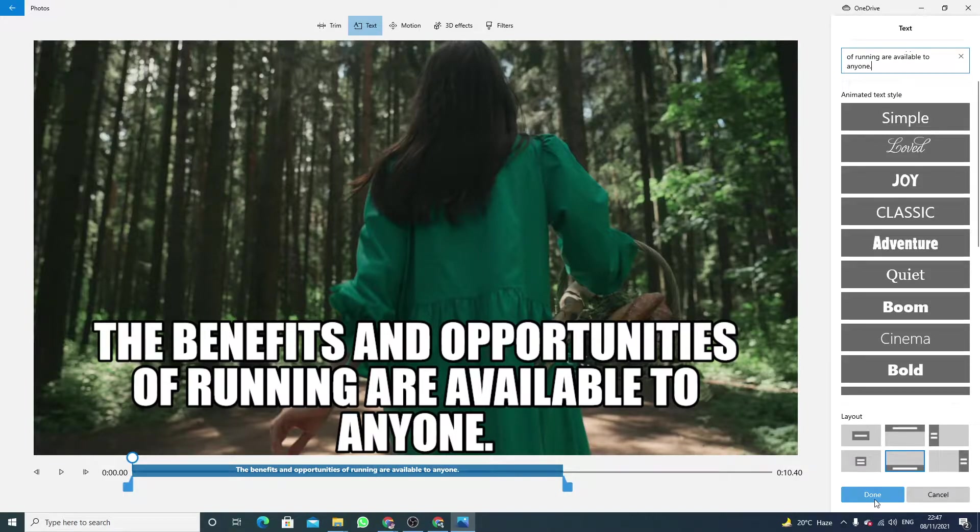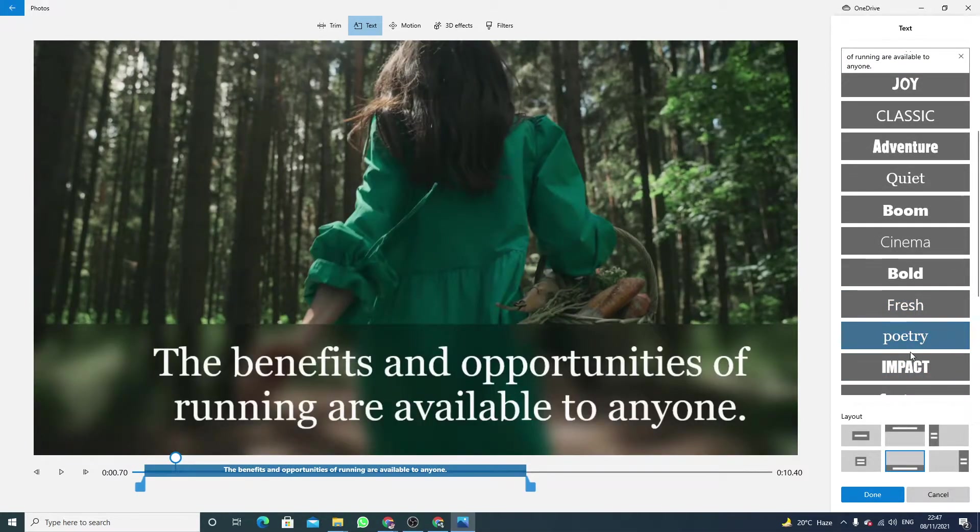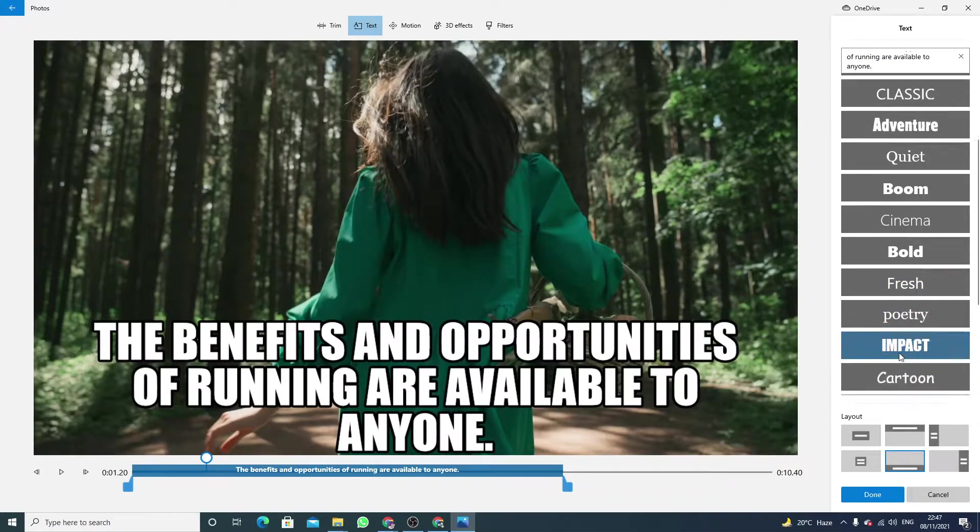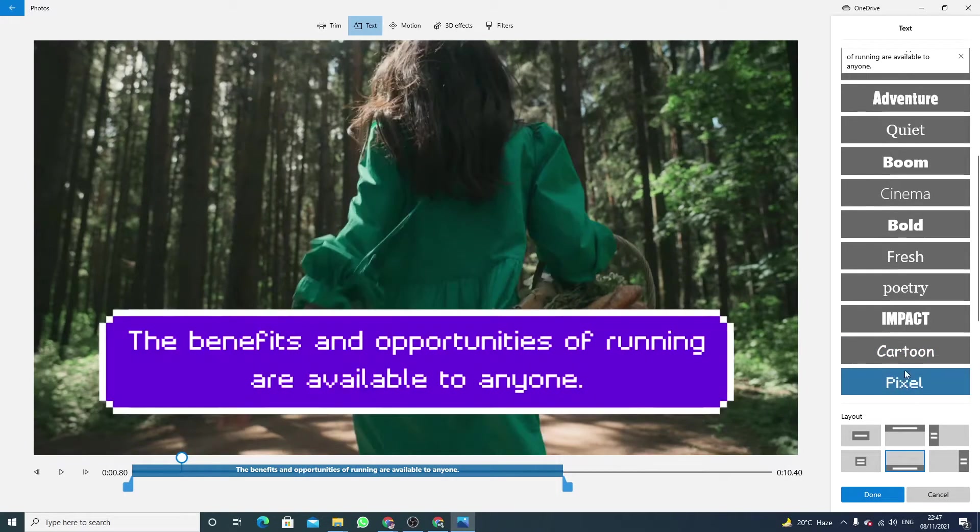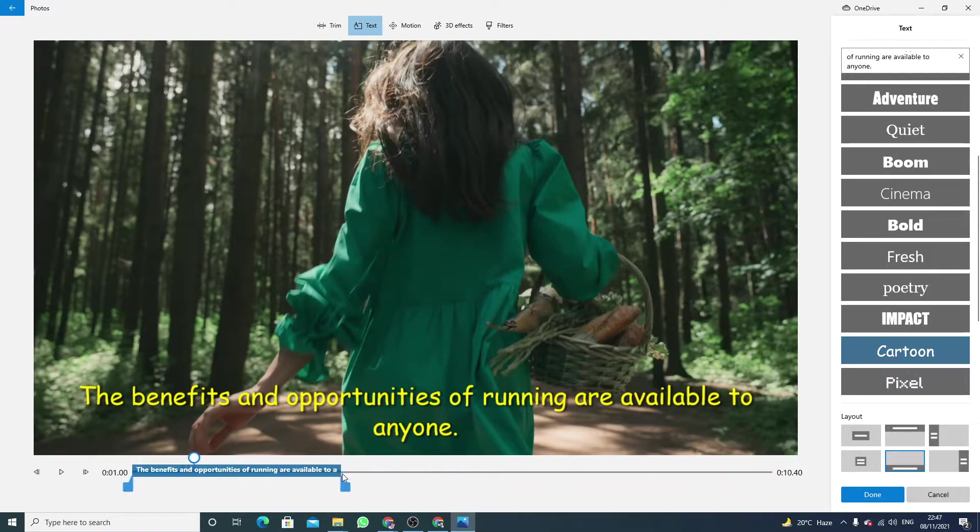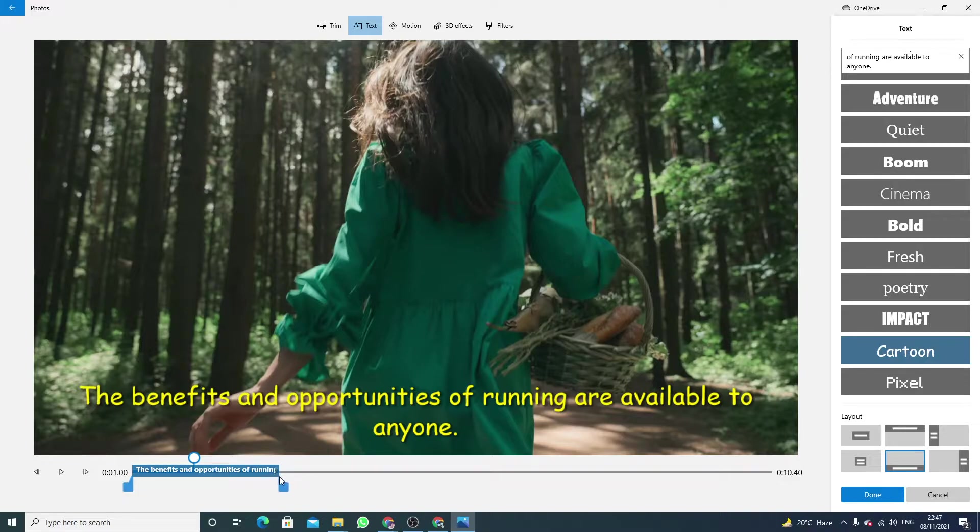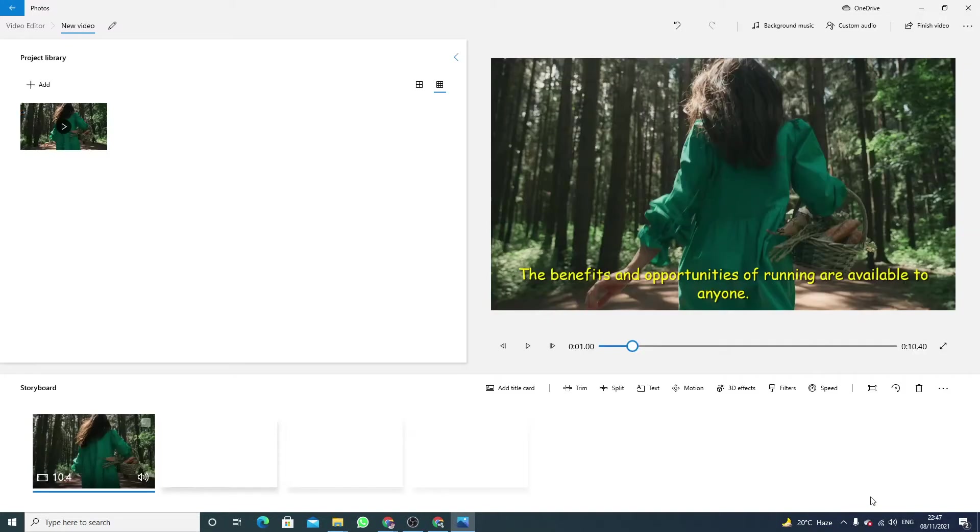Click on done. You can also use some other styles as well. I think this is the best one and I make it here. Now click on done.